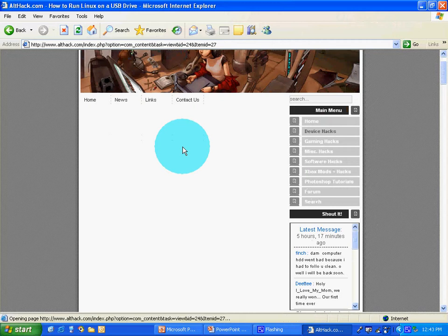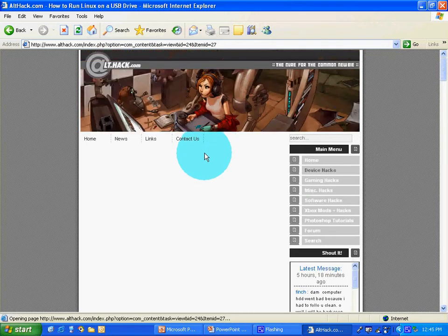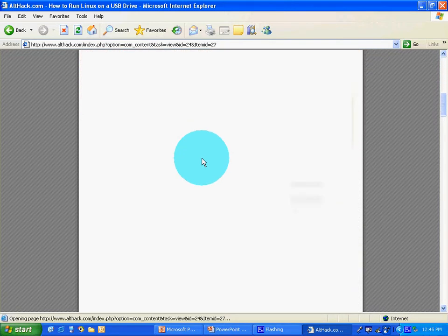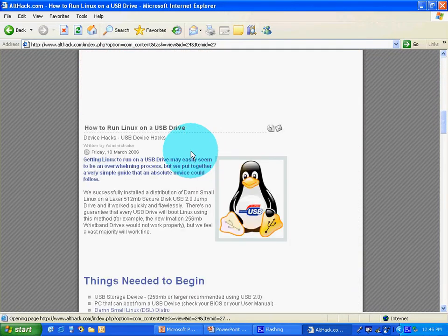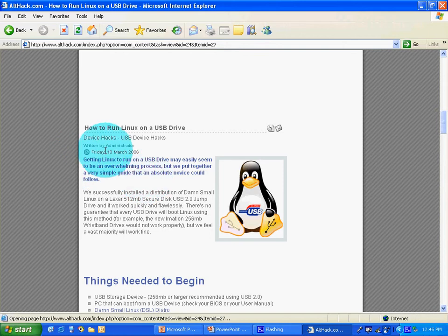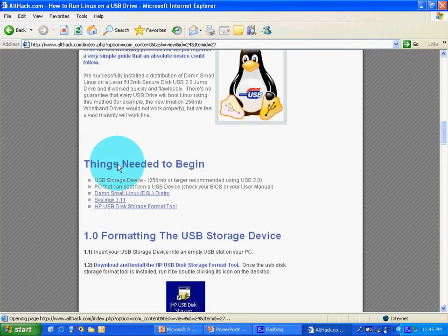Now scroll down. How to run Linux on a USB drive. You need three things to begin.